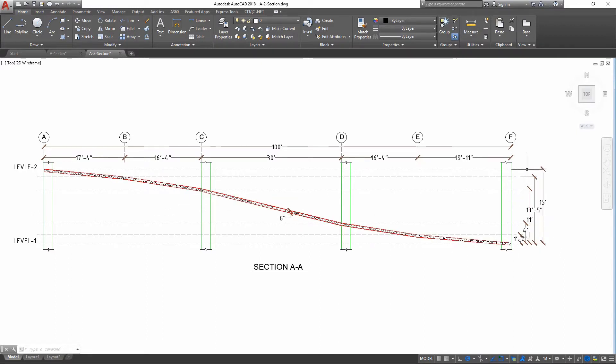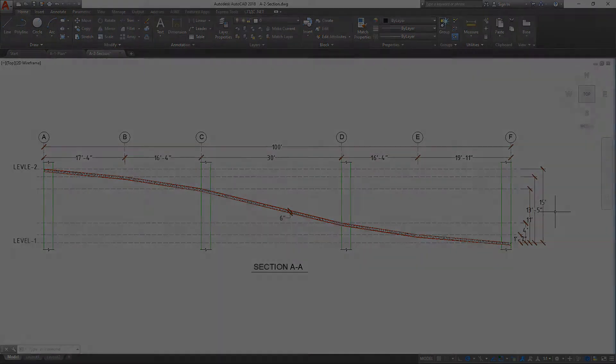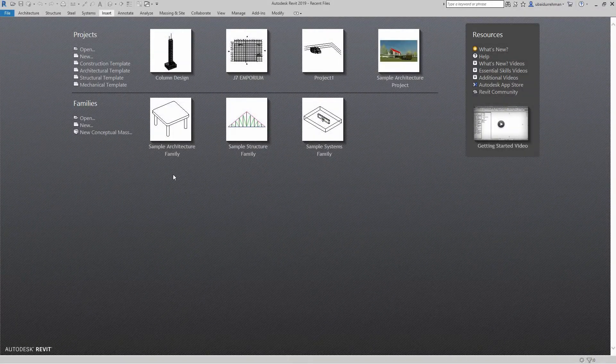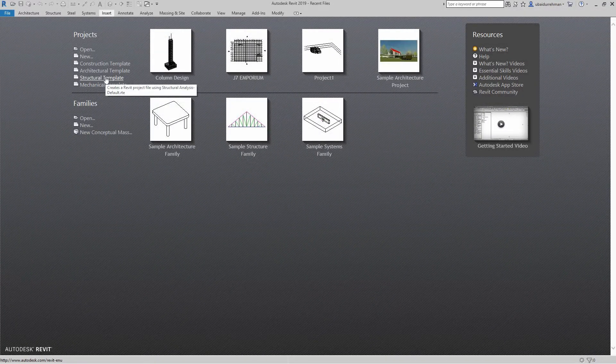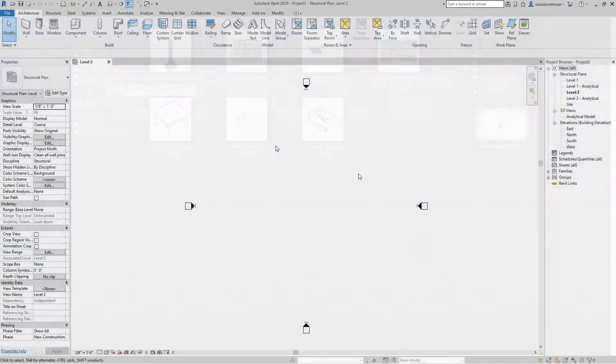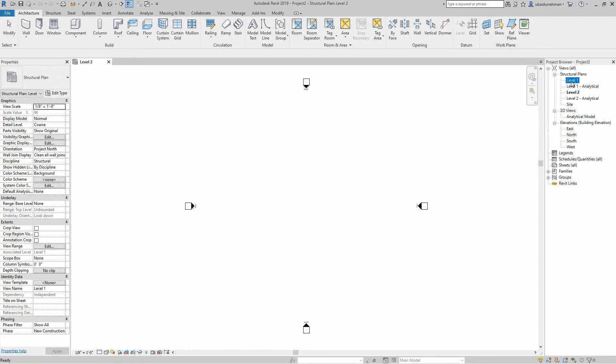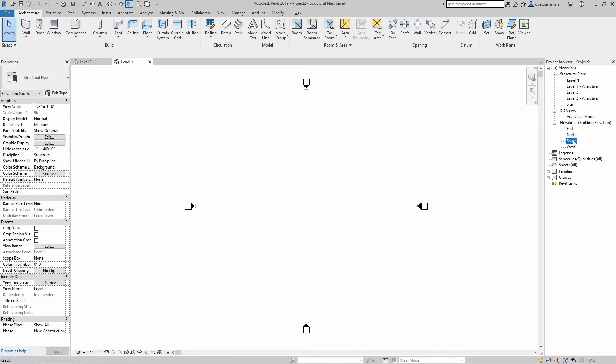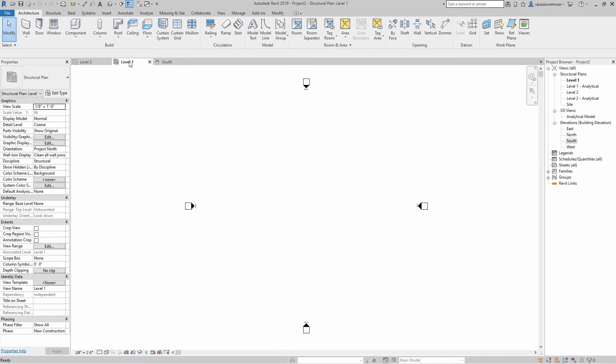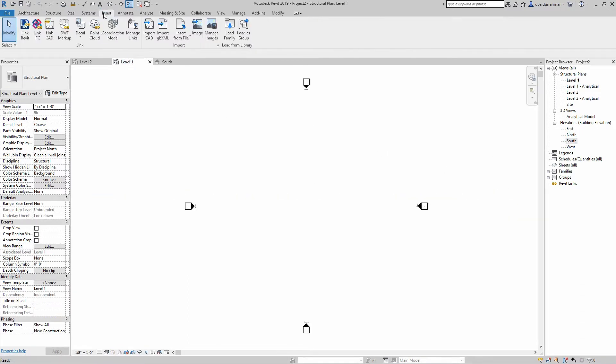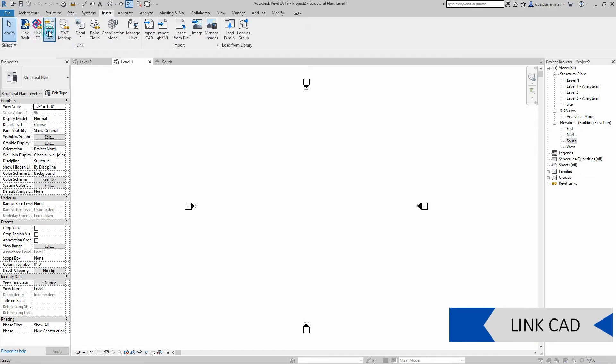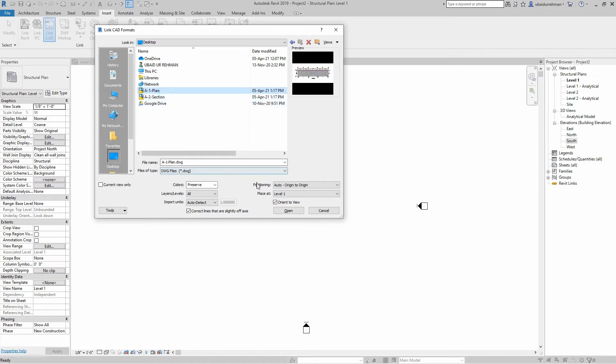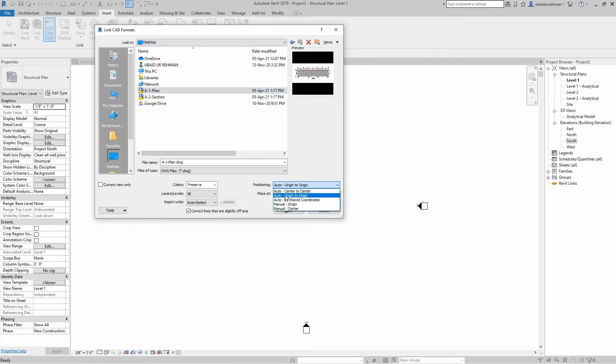Let's jump to Revit and open up a structural template. We are in Level 2, let's open up Level 1 and South Elevation. Now go to Insert tab and click on Link CAD button. I am going to open the plan drawing and keep these settings in the bottom, especially positioning Auto Origin to Region, and then open this file.